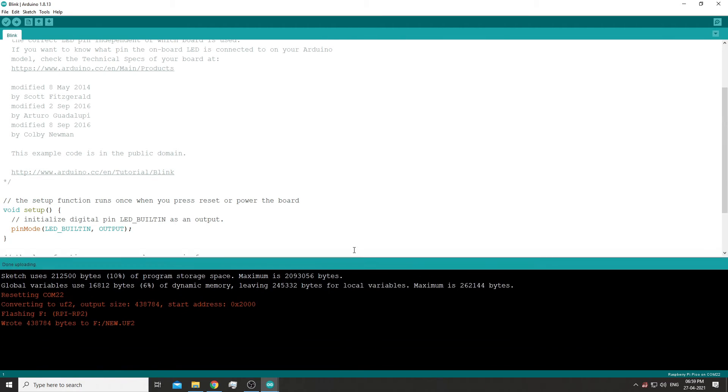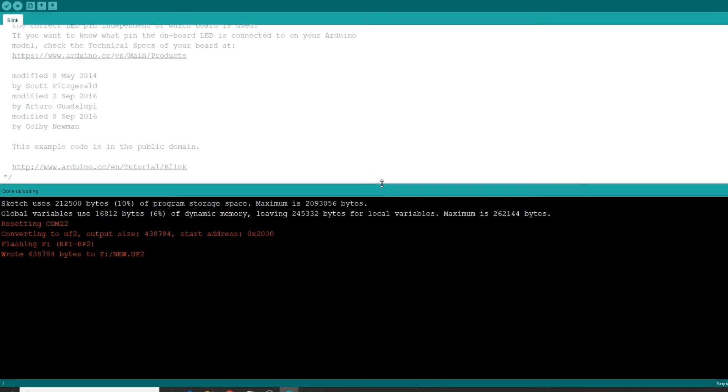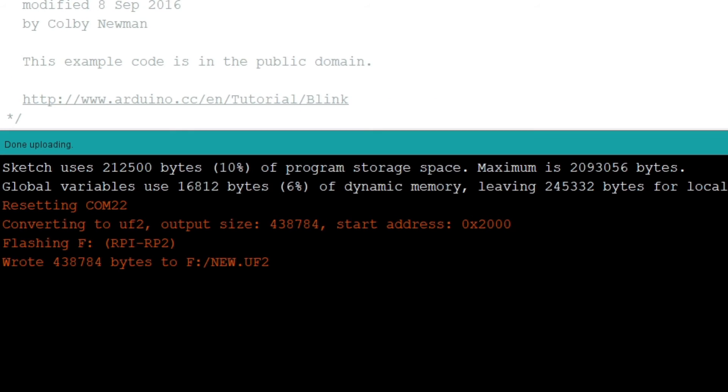If we see what is happening, it resets the Pico first, just like how we used to press the button and then plug it in. Then it converts the sketch to a UF2 file and then it transfers the file to the Pico.